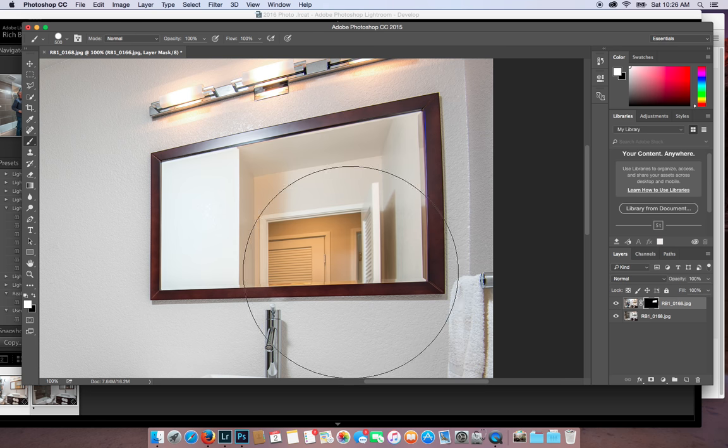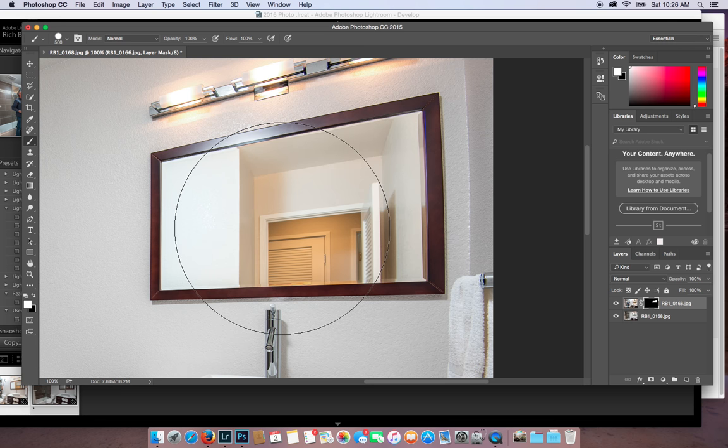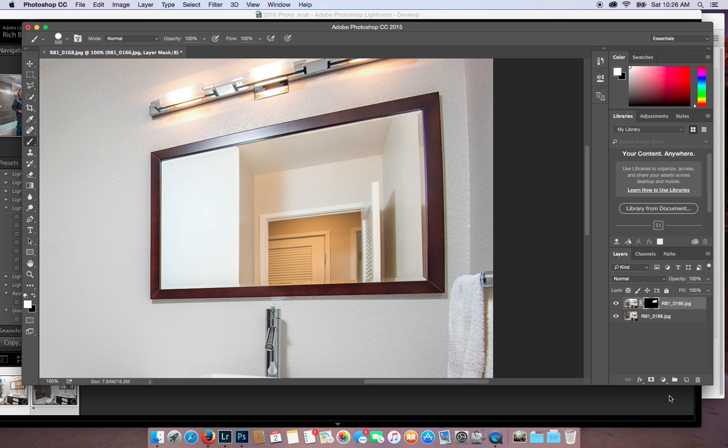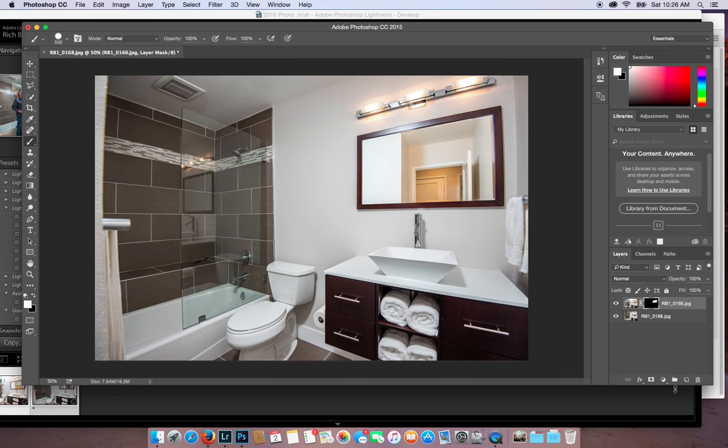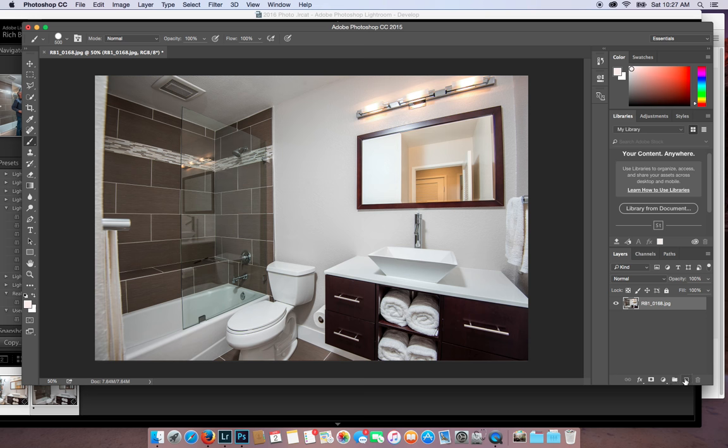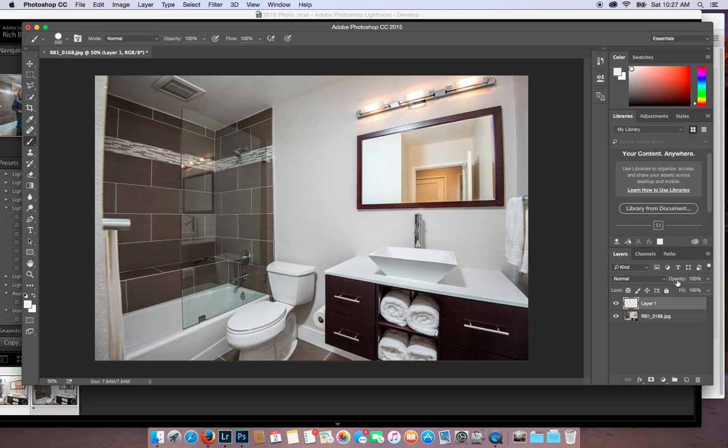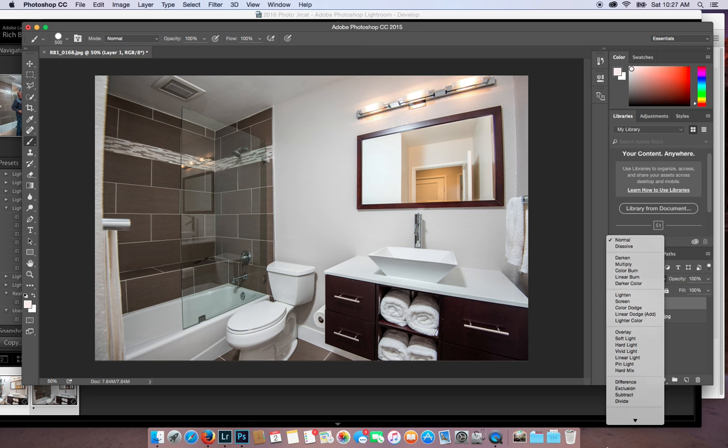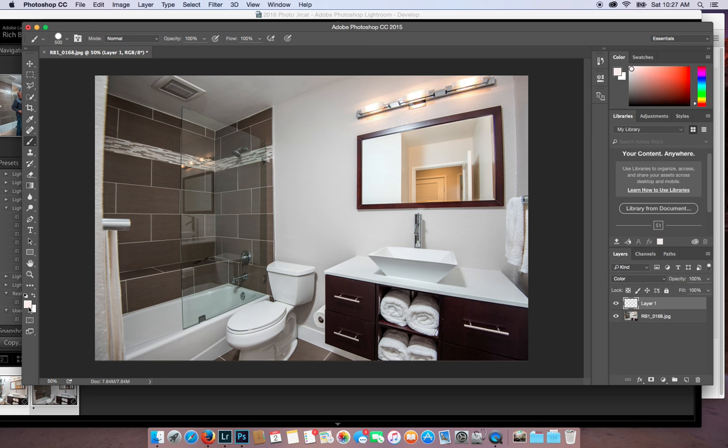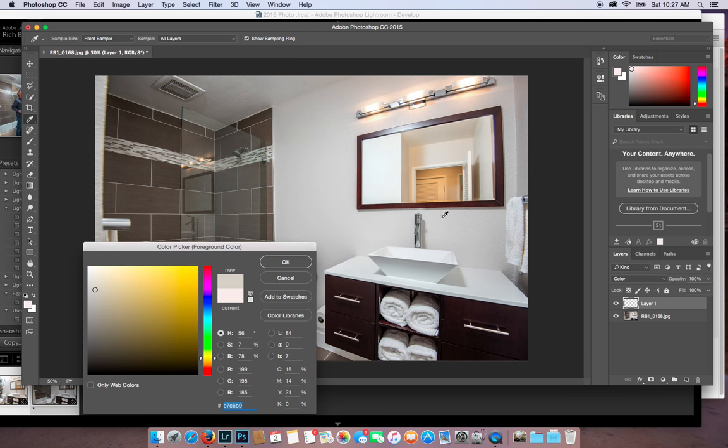Now I could have not had orange there. Actually I can do another little thing. I don't want to confuse you too much. I'm going to flatten this image, Command E on a Mac. And I'm going to create a new layer. And I'm just going to go to color. I'm going to pick the color I want. Click OK.